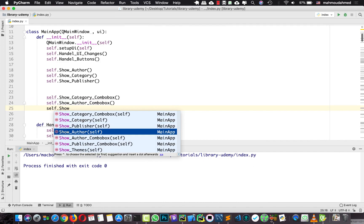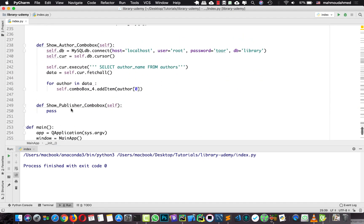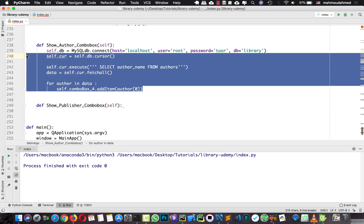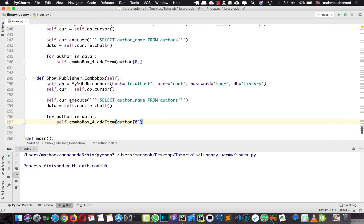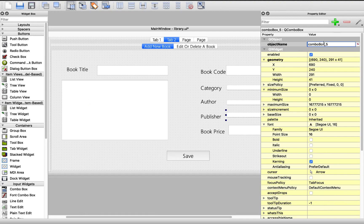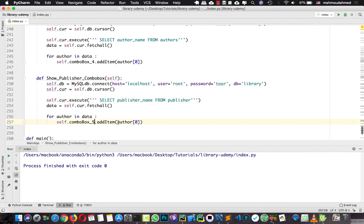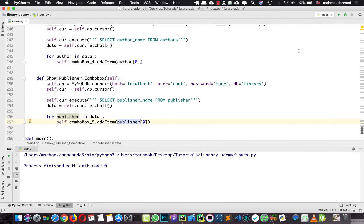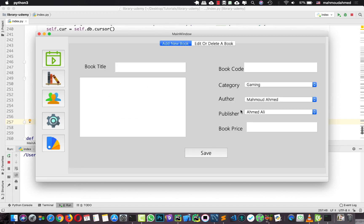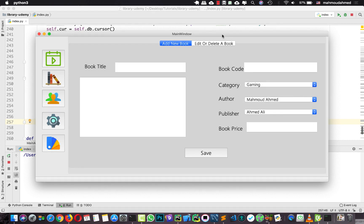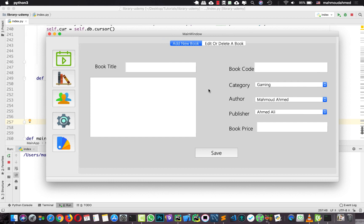Now we need to apply this to the publisher — self.showPublisherComboBox. Here we need to do the same with publisher. We need to select the publisher name from the publisher table and insert this data into combo box five. For every publisher in data, we add publisher[0]. Let's run — open the combo box and we can see all the publishers, all the authors, and all the categories.